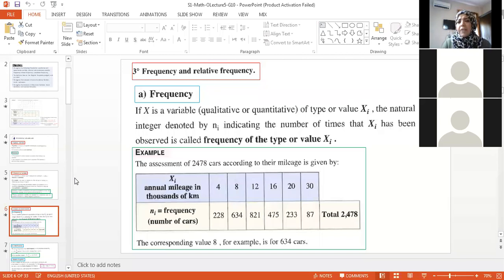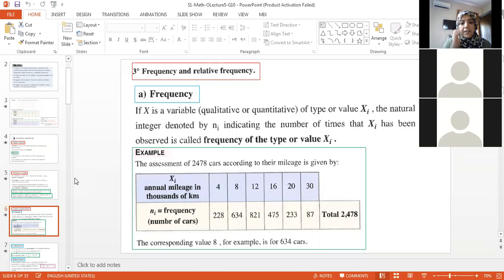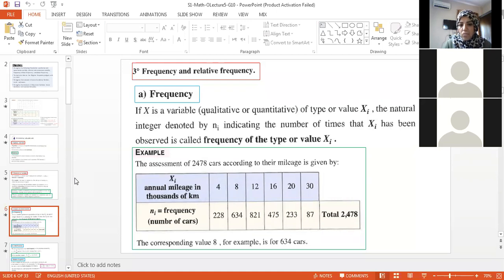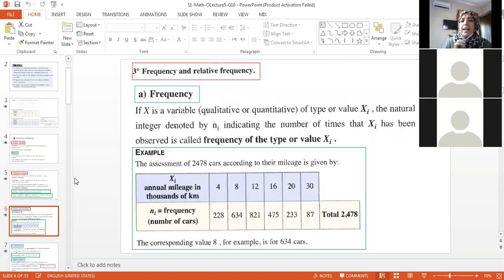Look at this example — can you see the table? The assessment of 2,478 cars according to their mileage is given. For example, how many cars have 12,000 kilometers as mileage? The answer is 821 cars. So 821 itself is called the frequency of a certain character.